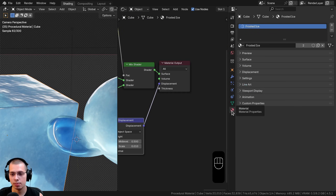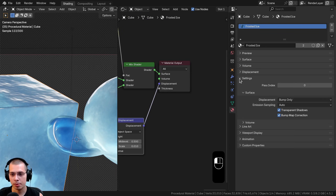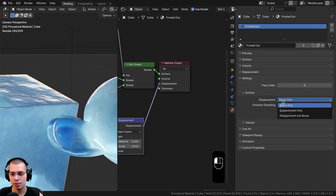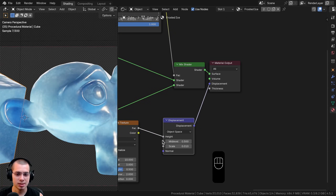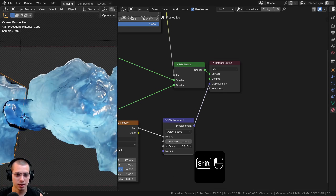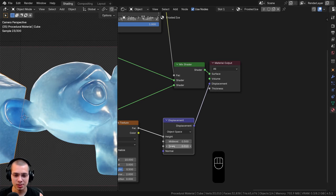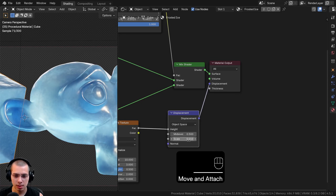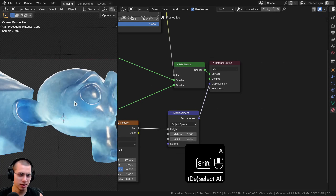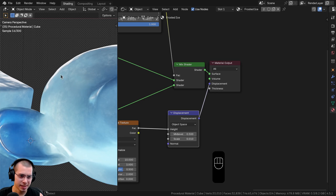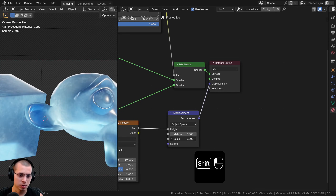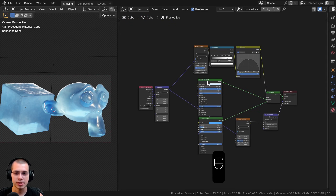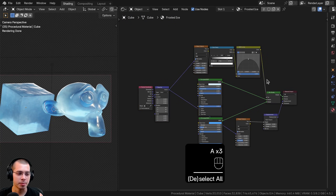Zooming out, you can see it's making a bump on the top of the cube but not actually popping out the mesh. To fix this, open the side panel, go to Material Properties, open Settings, and under Surface change Displacement from Bump Only to Displacement and Bump. Now you can see the mesh is bumpy. Turning the strength up makes it more bumpy, but I'll leave it at the default 0.01 — just slightly bumpy on the edges.